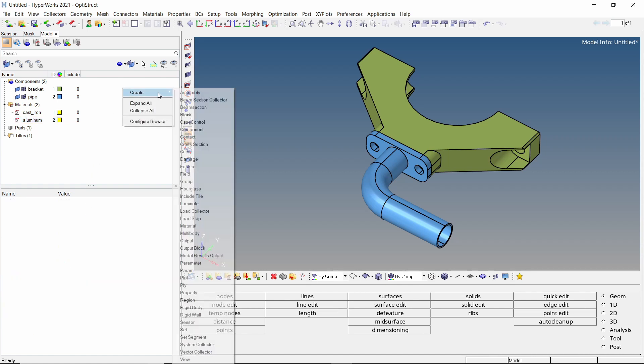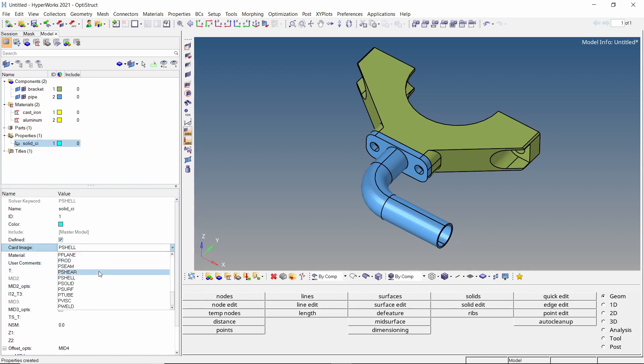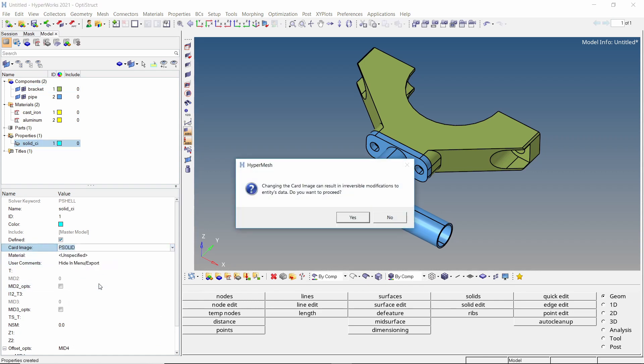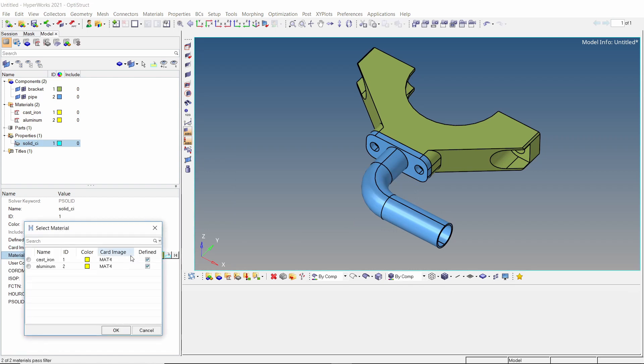Now create a new property and provide a name to it. As we are using solid components, change the card image to PSOLID. Now assign the cast iron material in material selection box.